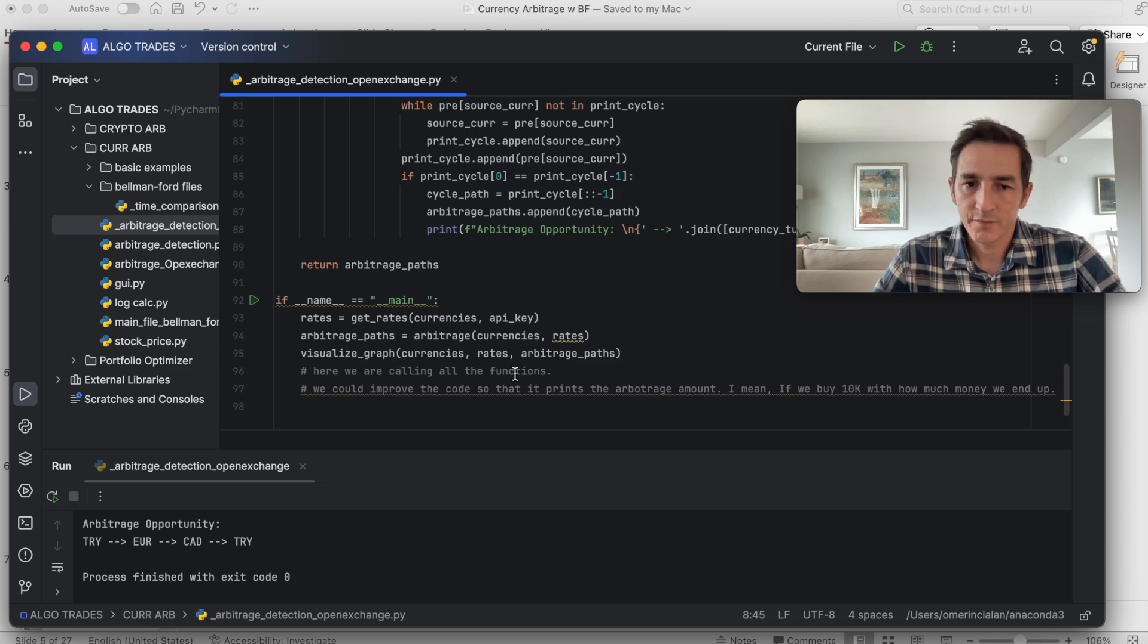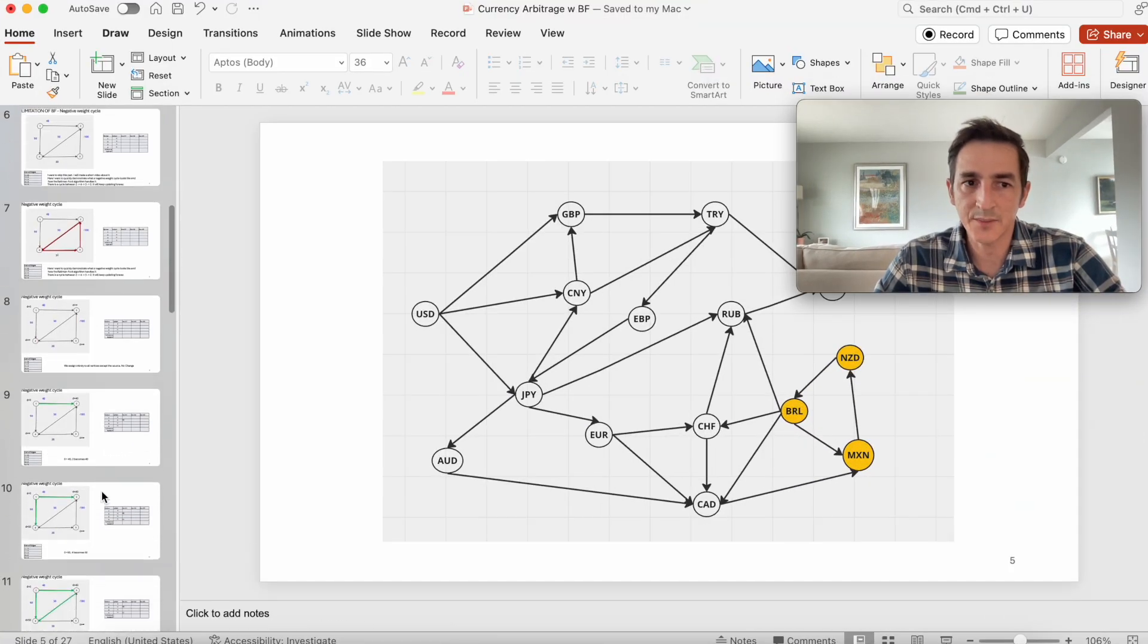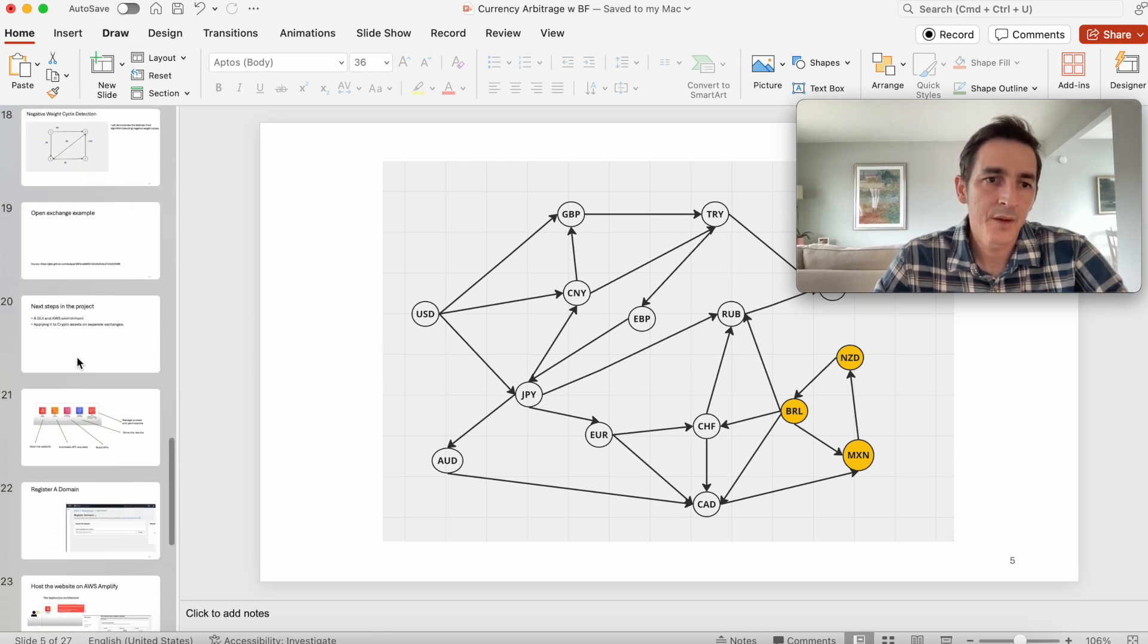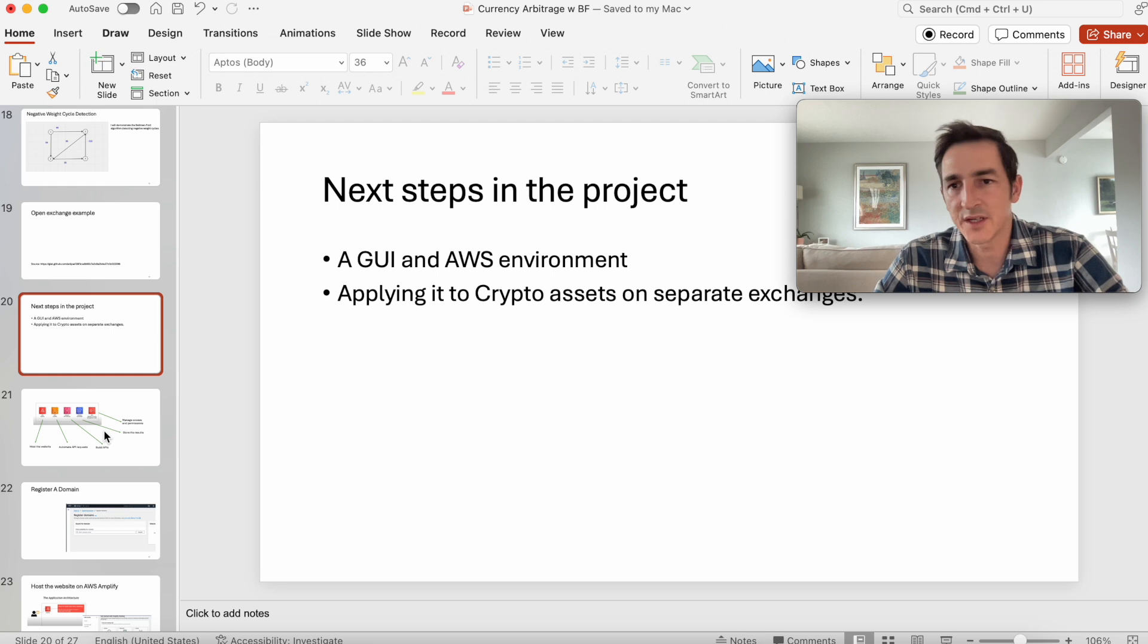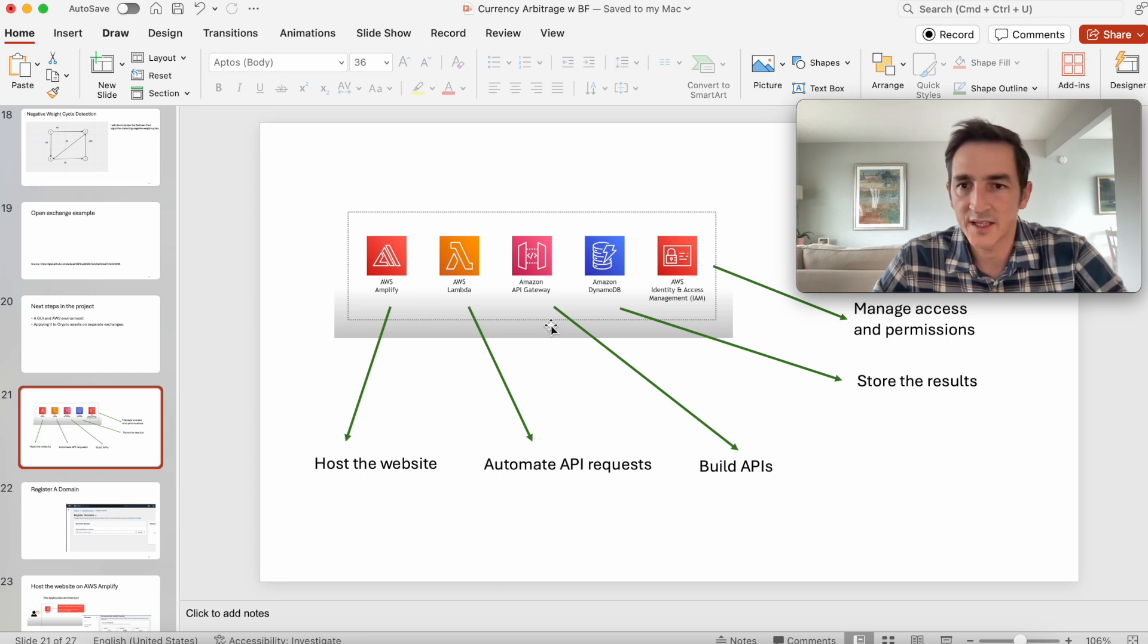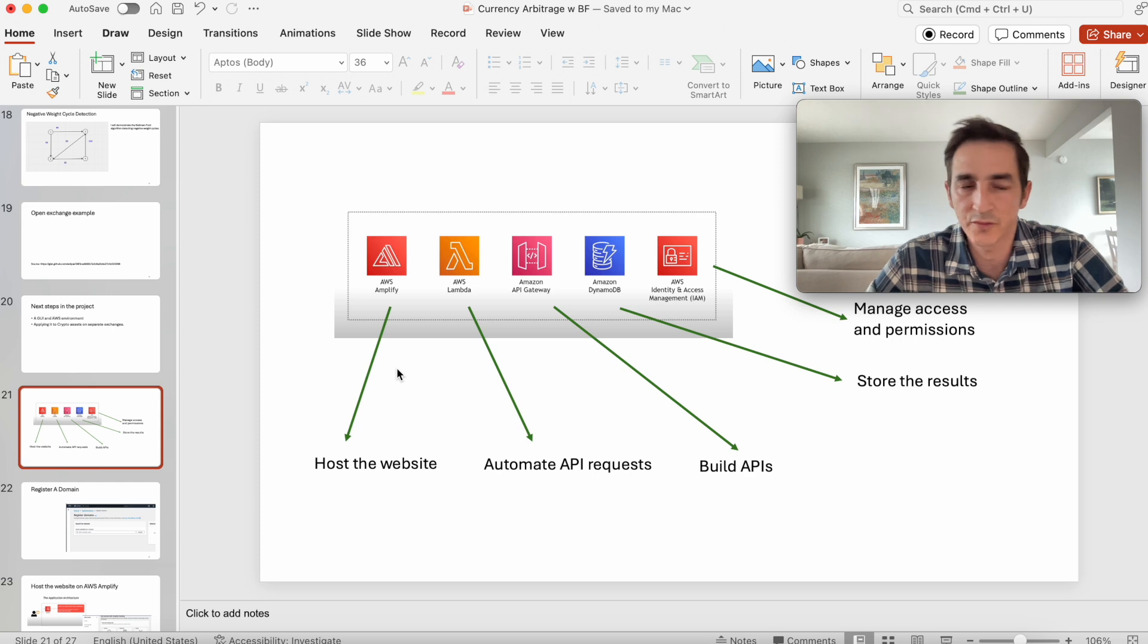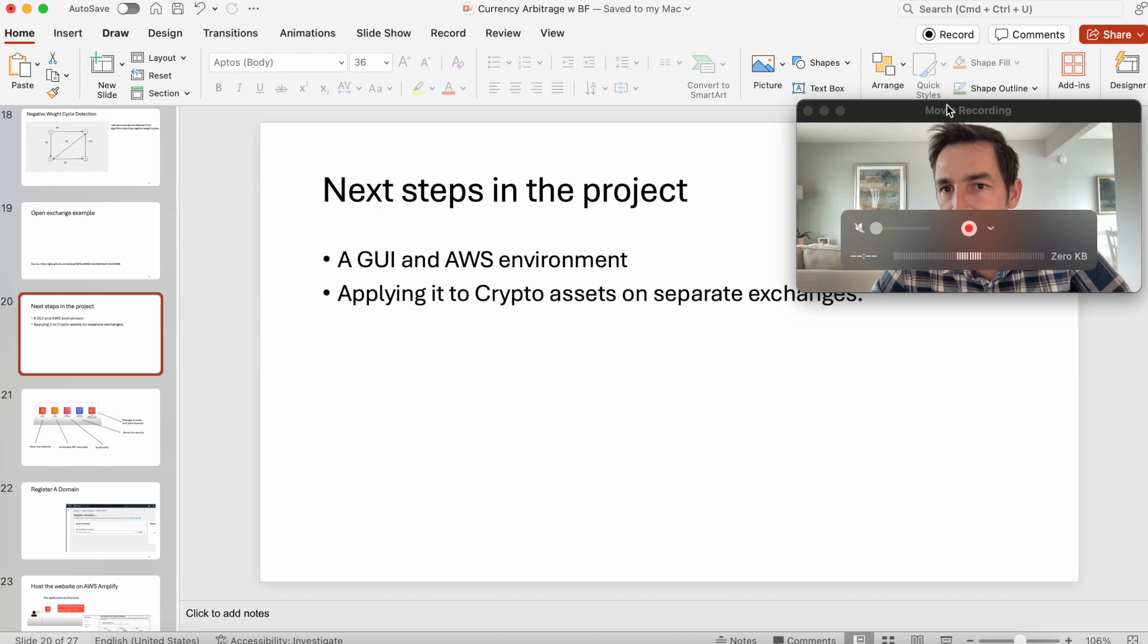Finally, at the last part of this video, I want to just mention what can be done as next steps in this project. I am planning to build some graphic user interface, build an AWS environment using AWS Lambda, Amplify, and some databases and APIs. If you think such a video can be helpful, please let me know in the comments so that I can make that video for you.